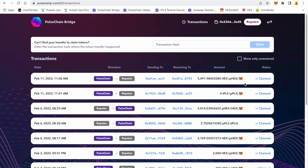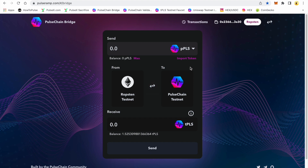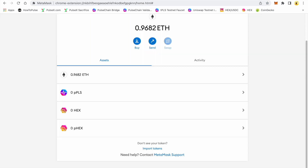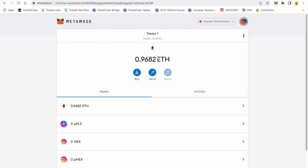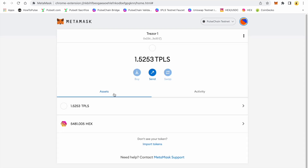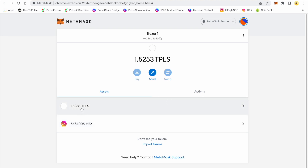It's telling me right here that I've claimed on the Ropsten network the wrapped HEX. It has not shown the new transaction yet because it's still processing. In MetaMask, on the Ropsten network, I have no wrapped HEX, no regular HEX, no wrapped pulse, and I now have 0.9682 Ethereum test. Going back to PulseChain, here is my 5481 HEX returned to my PulseChain testnet, and within the next 30 seconds to a minute we should see the other test pulse come back to this wallet.